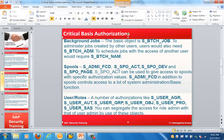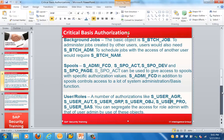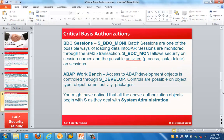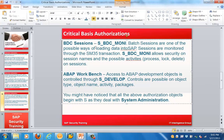Next are authorizations for users and roles. A number of authorization objects such as S_USER_AGR, along with related objects for user group, object, profile, and SAS, are used here. You can segregate the access for role administration from user administration by use of these objects.